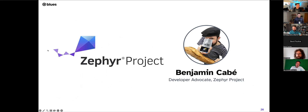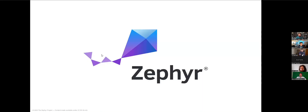I'd like to pause and turn the stage over to Benjamin Cabay to enlighten us on our favorite RTOS, Zephyr. Zephyr is an open-source real-time operating system that is a great companion when it comes to doing TinyML and having ML running on small, tiny devices.